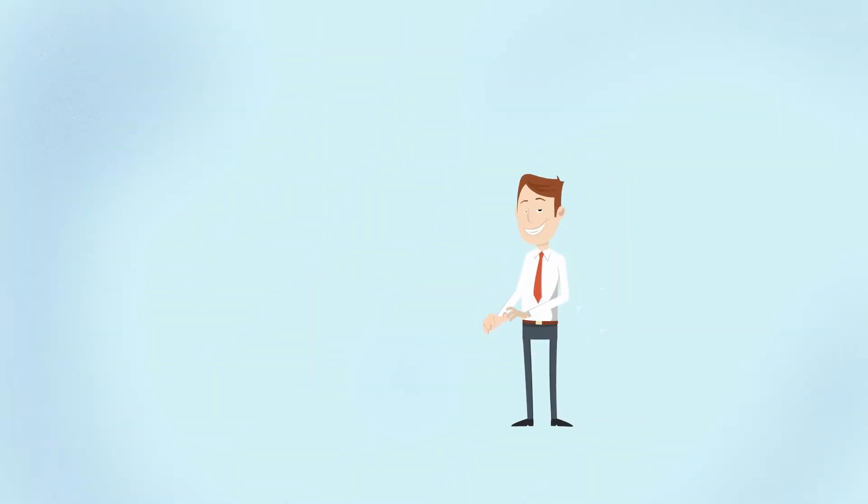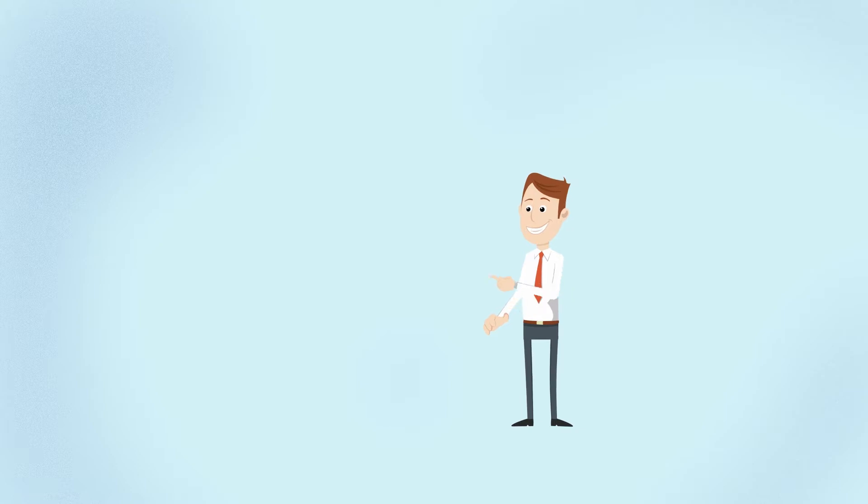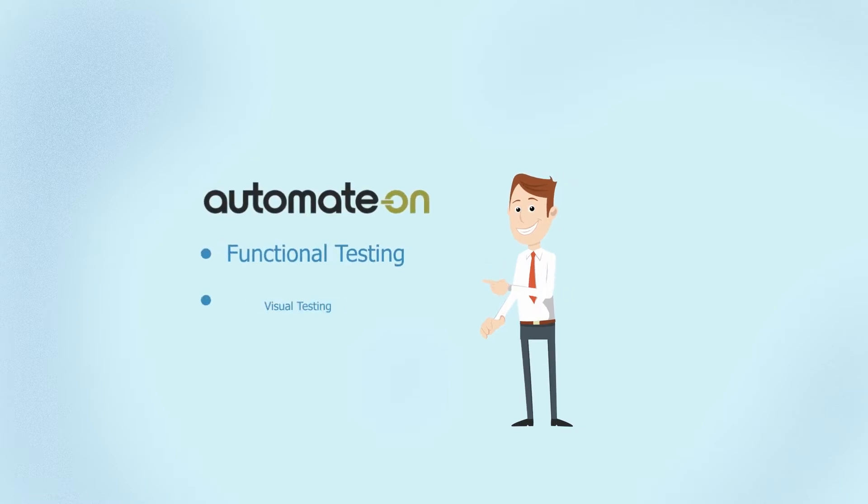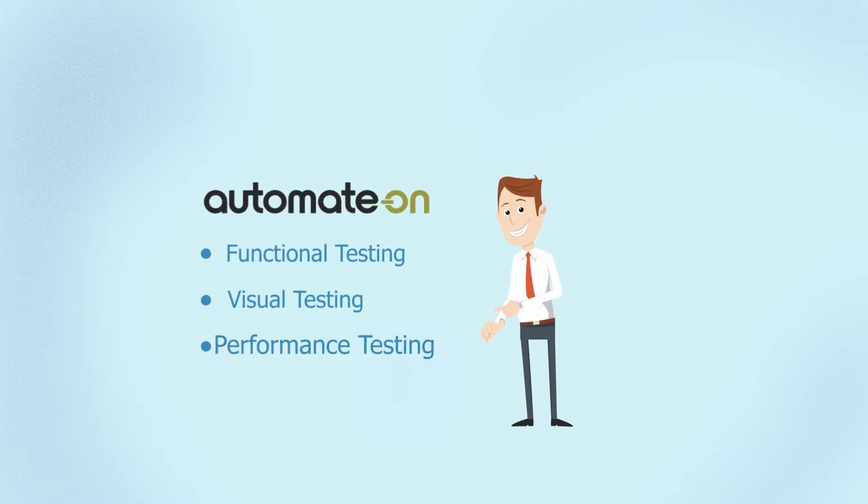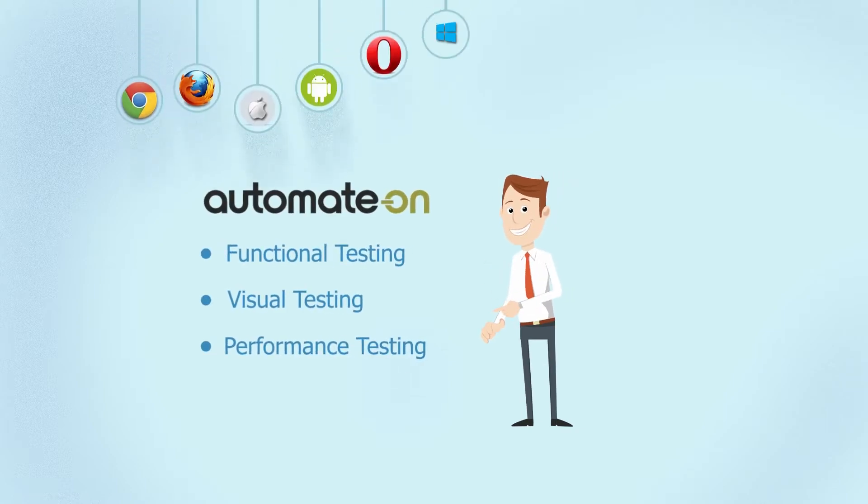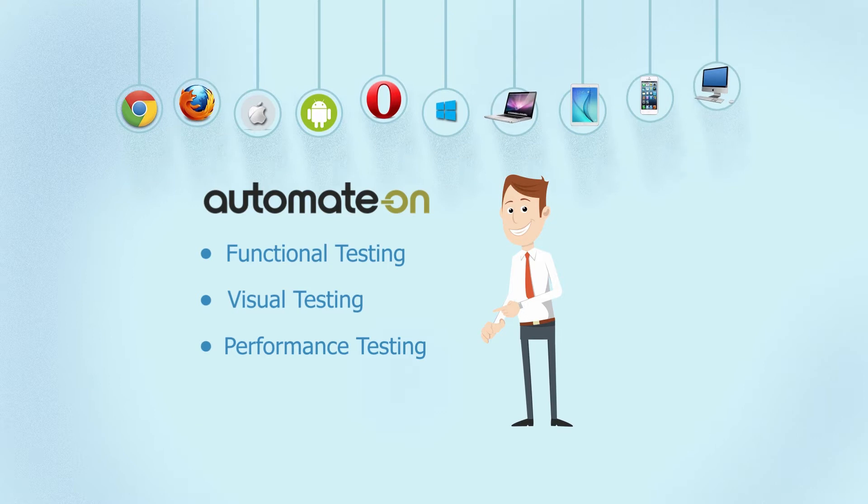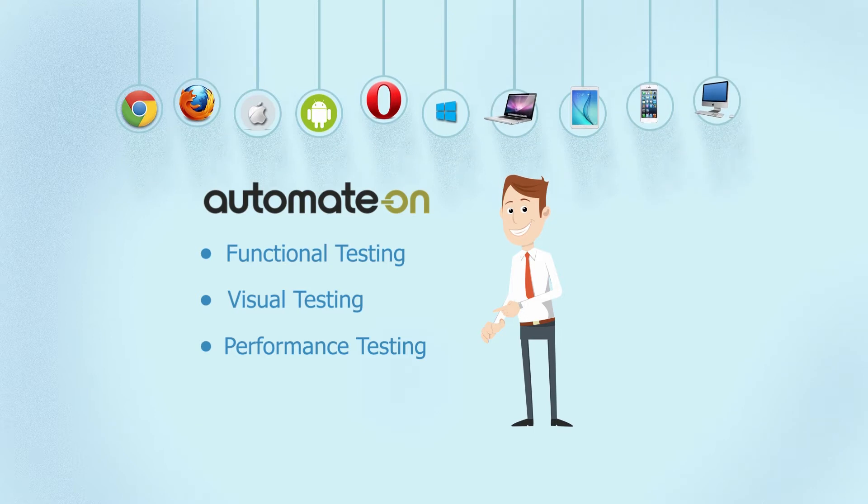Sam, on the other hand, uses Automate On to automate functional, visual and performance testing of his applications in multiple OS, browsers and on real mobile devices.